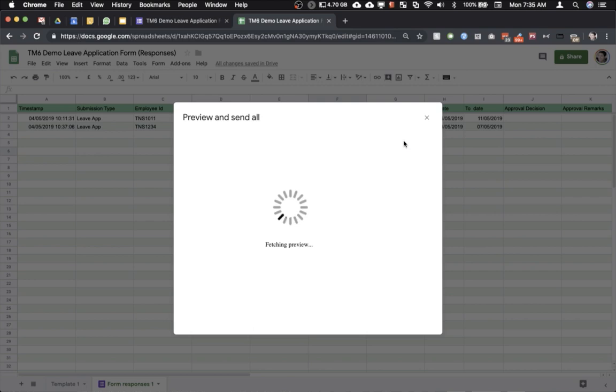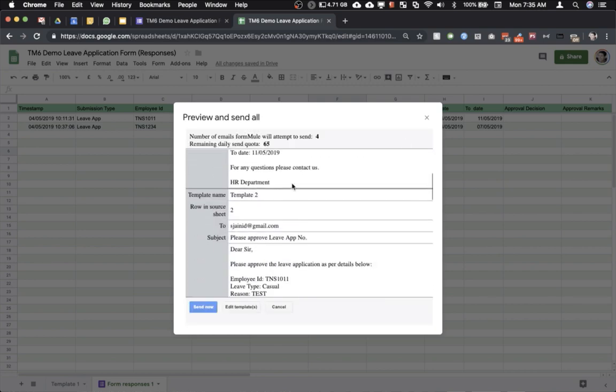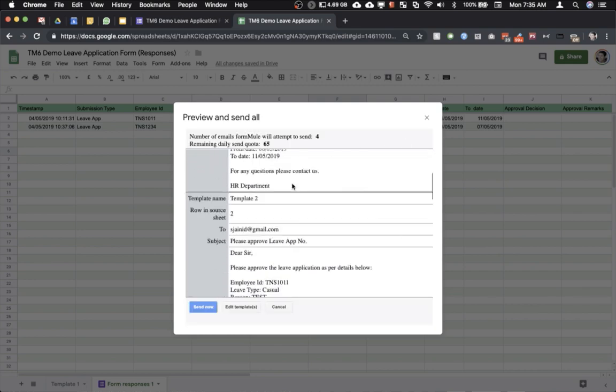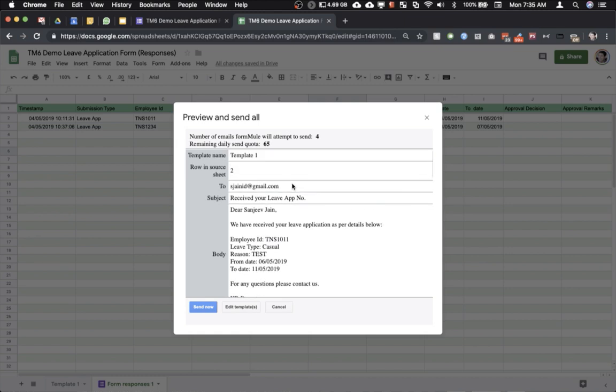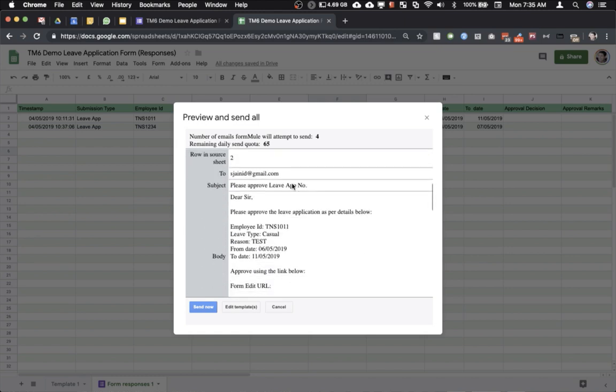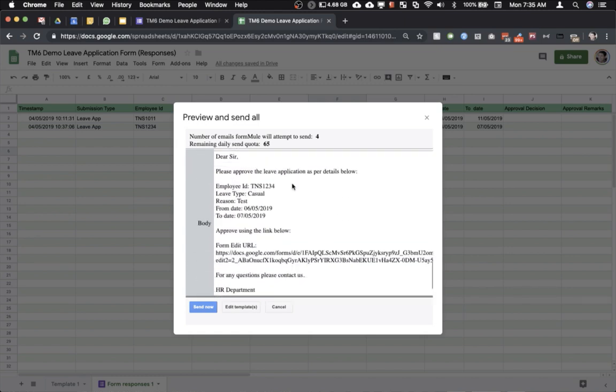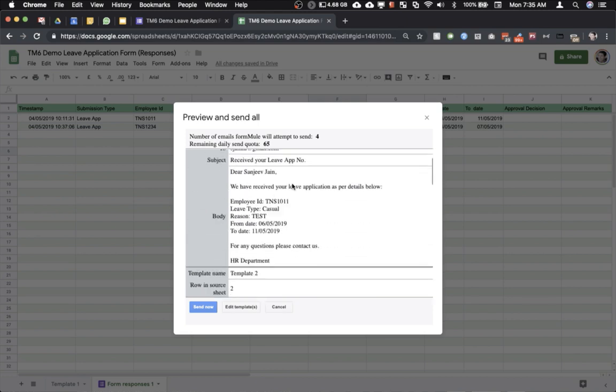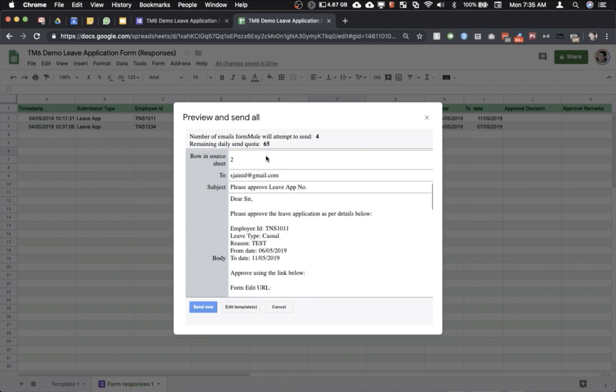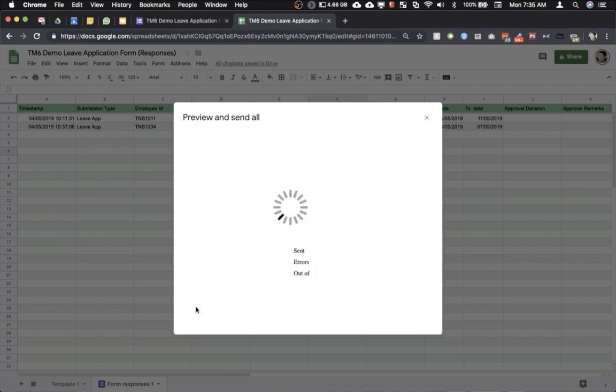So now it will generate a preview of what kind of emails will be sent. This is where the real problem comes. As you can see there are four emails. There are two entries so there are two emails for each. One is an acknowledgement to the applicant and second one is the email asking the manager to approve. So now I will click on send now and try to send these emails out.